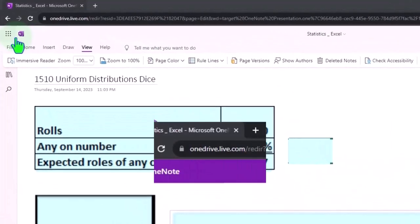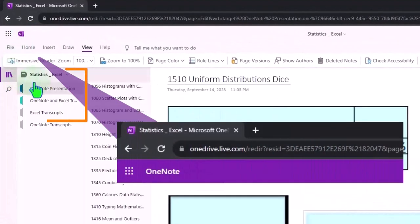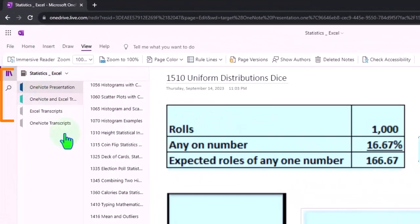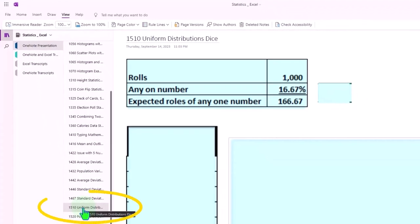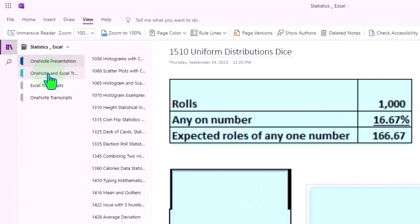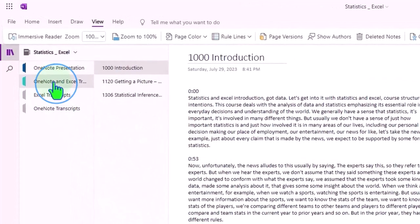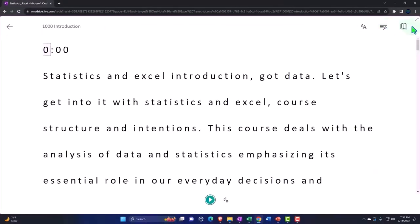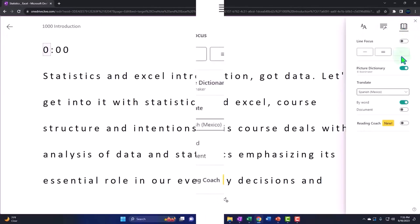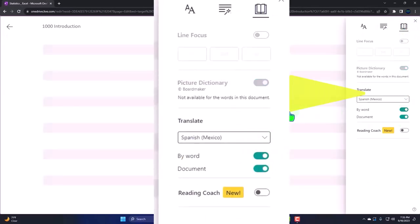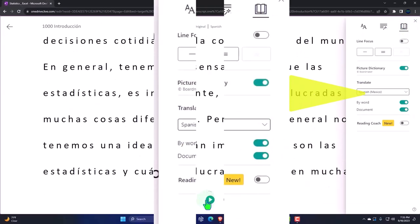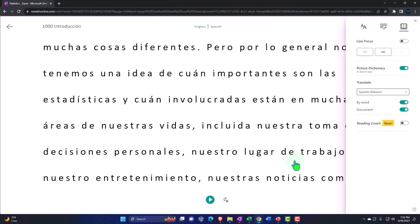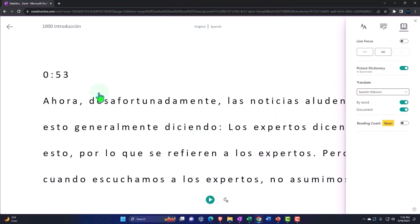If you have access to OneNote, we're in the icon left hand side OneNote presentation 1510 uniform distribution dice tab. We've also been uploading transcripts to OneNote so that you can go into the view tab immersive reader tool, change the language if you so choose, being able to either read or listen to the transcript in multiple different languages using the time stamps to tie in to the video presentations.